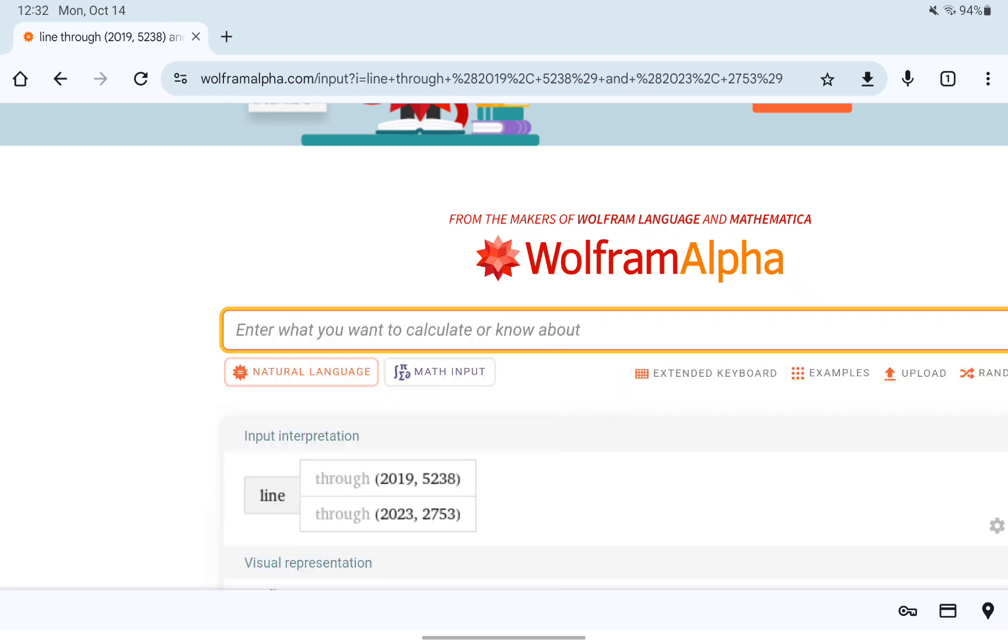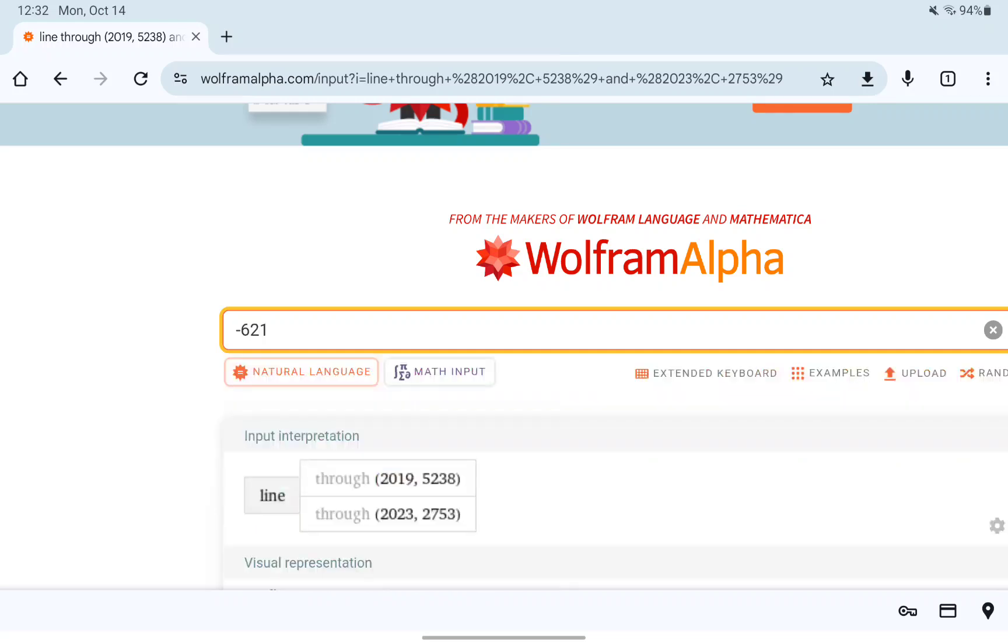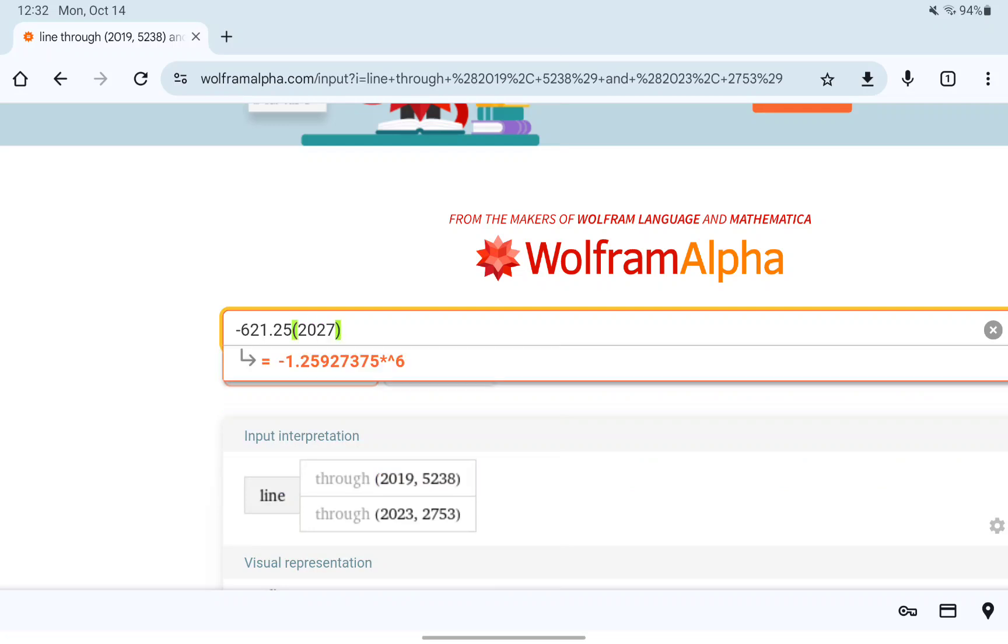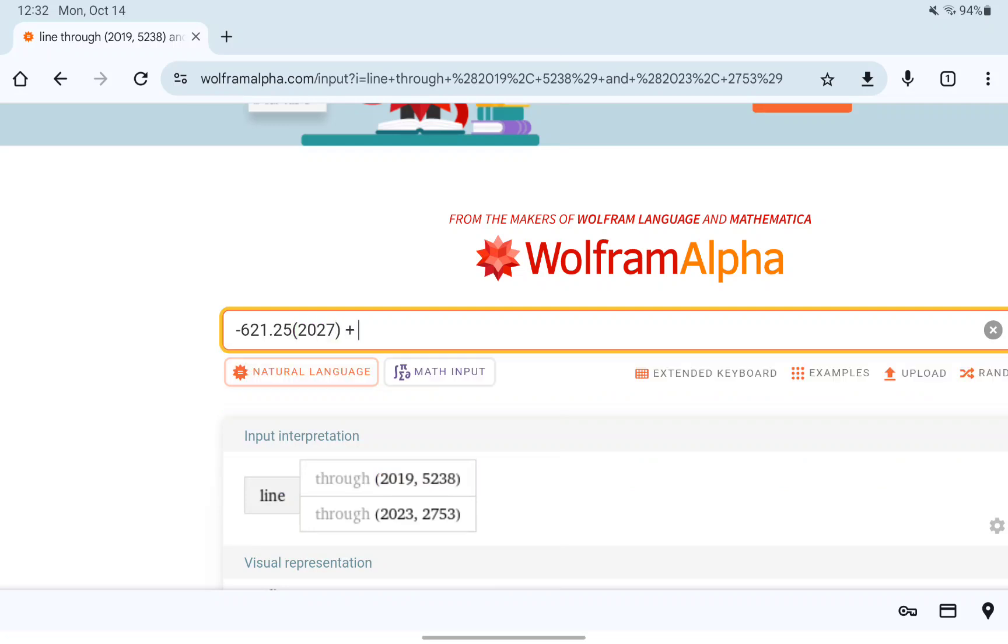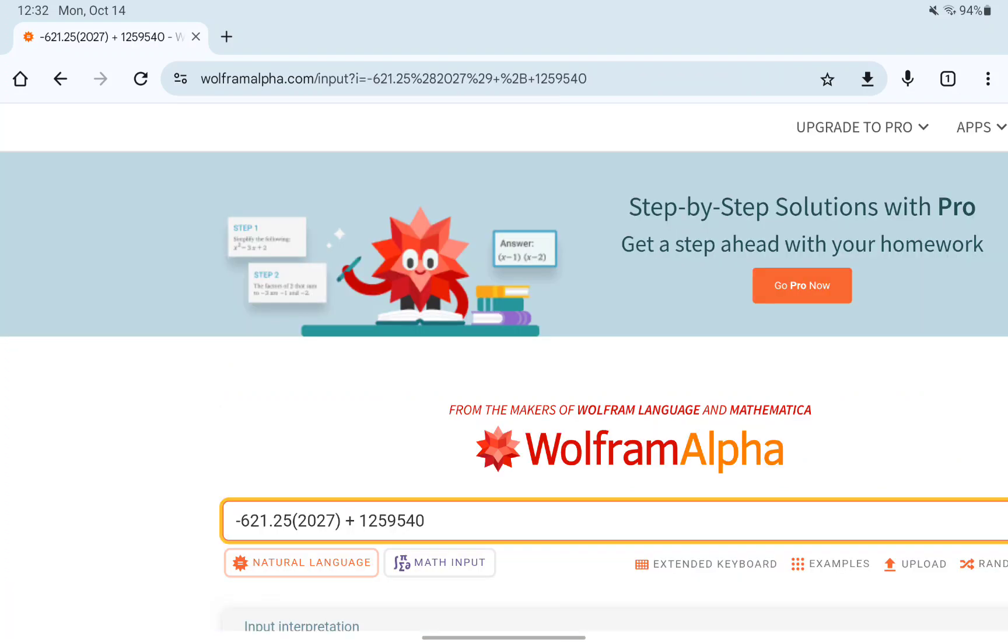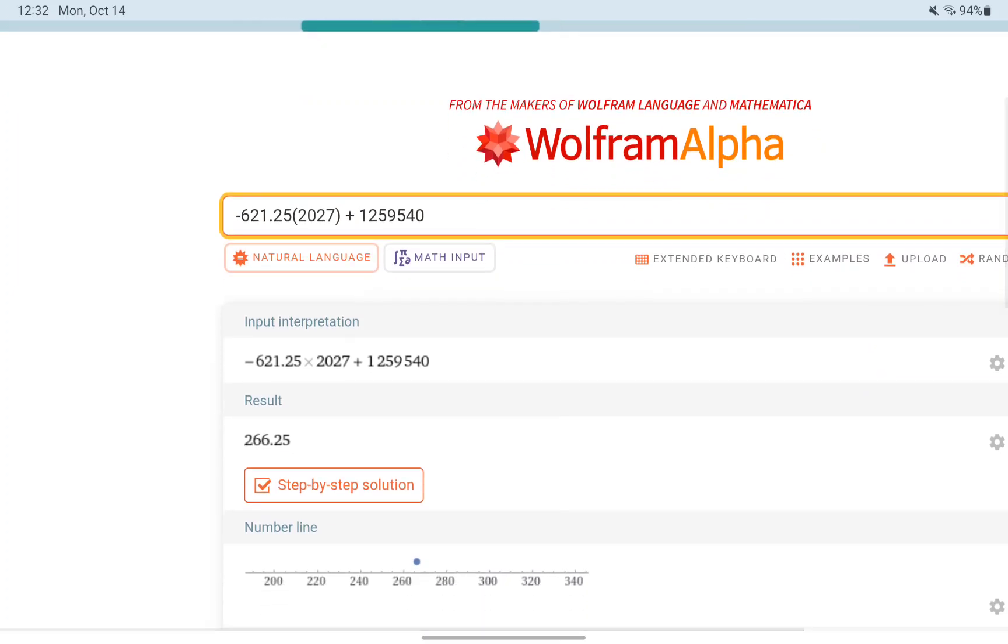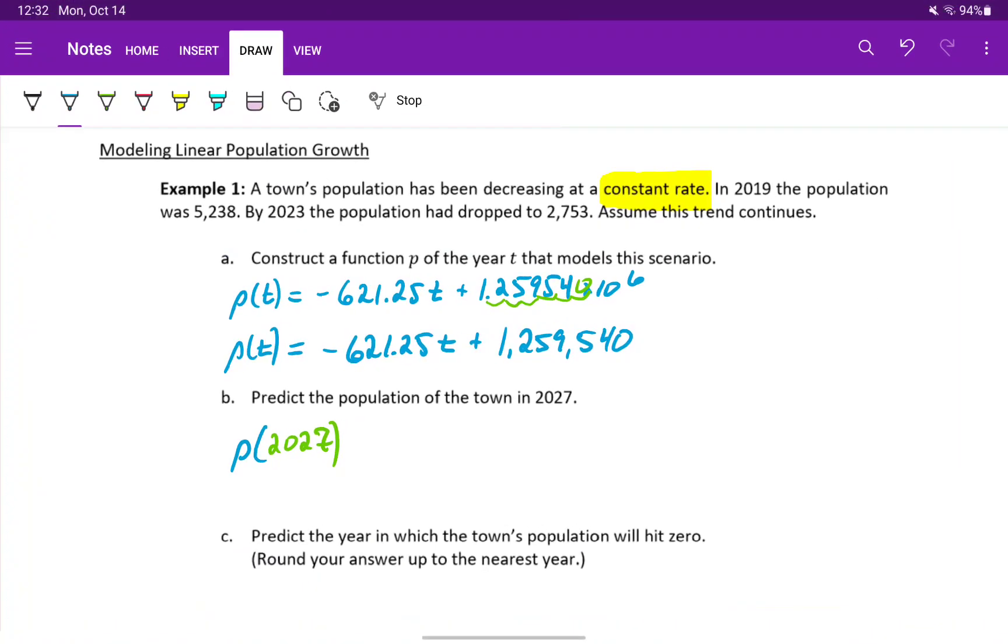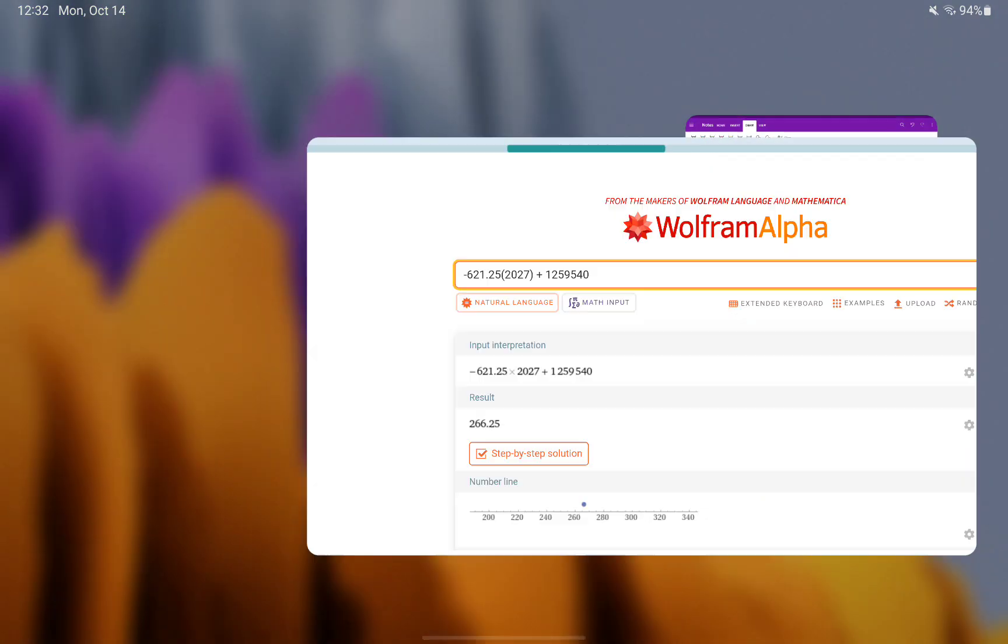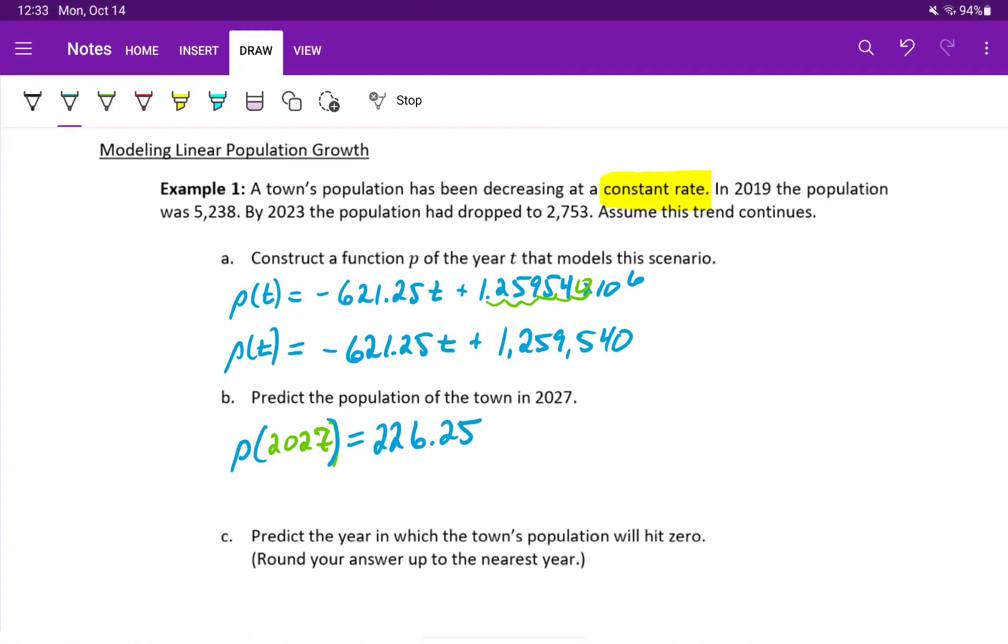Flipping back to Wolfram Alpha, we can evaluate our model by substituting in the year 2027 for T. And we get a value of 266.25.